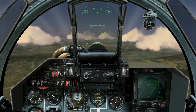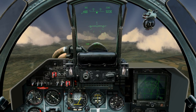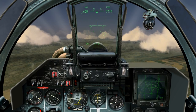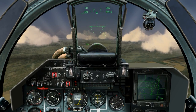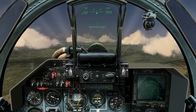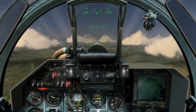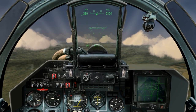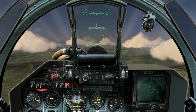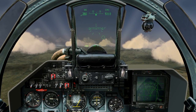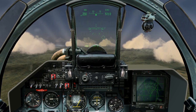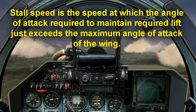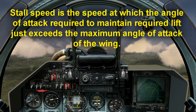Lowering your angle of attack usually involves putting the plane in a dive. This will also allow you to pick up airspeed you lost in a stall. Which brings us back to airspeed. Stall speed: as you fly faster, more lift is created, and as a result, a smaller angle of attack is required. Conversely, the slower you fly, the greater the angle of attack required. Stall speed is the speed at which the angle of attack required to maintain required lift just exceeds the maximum angle of attack of the wing.